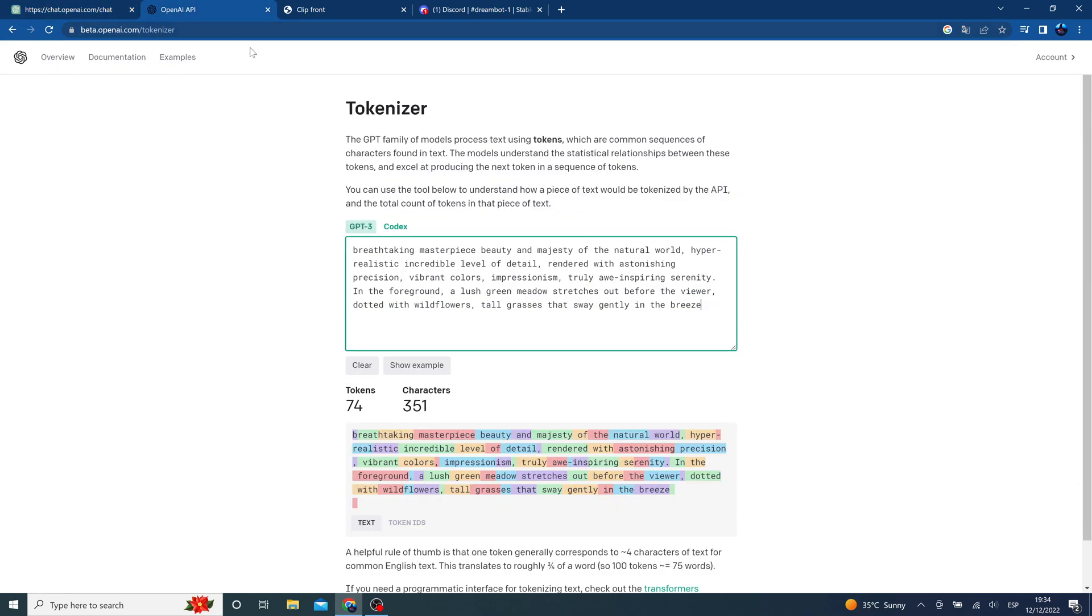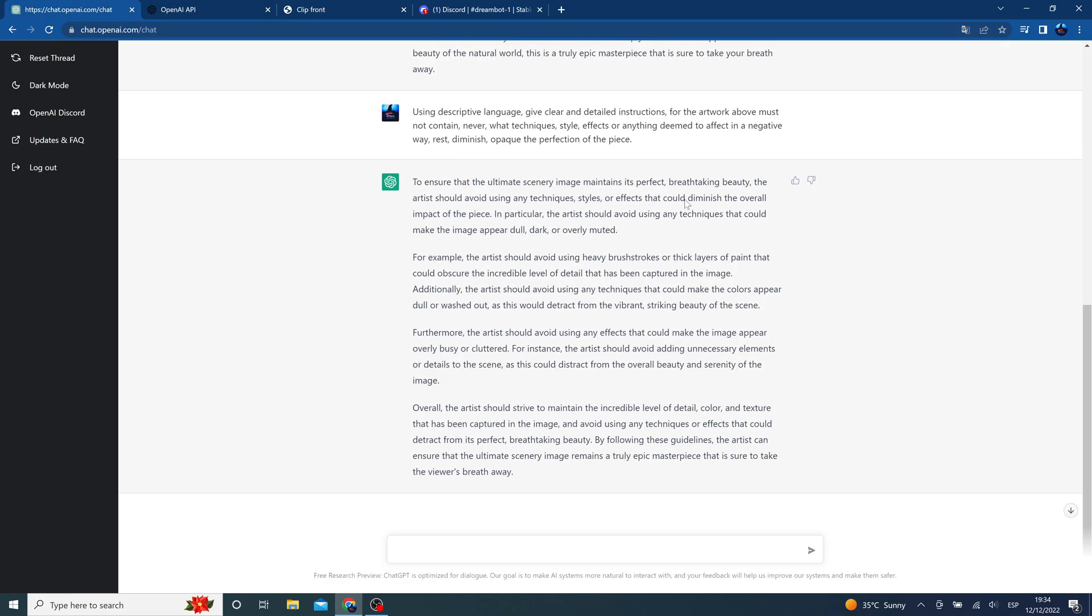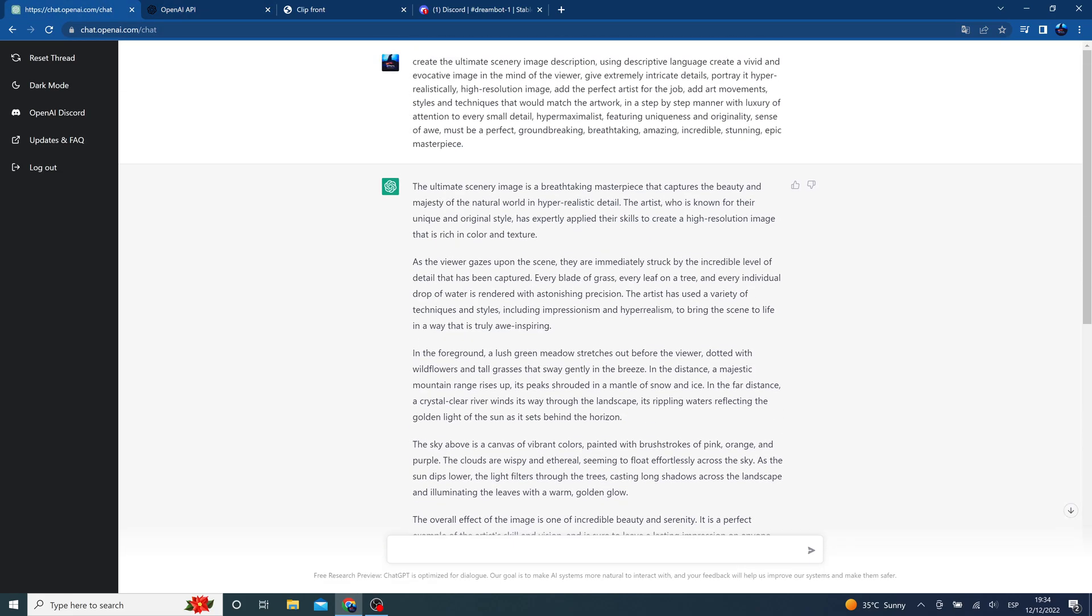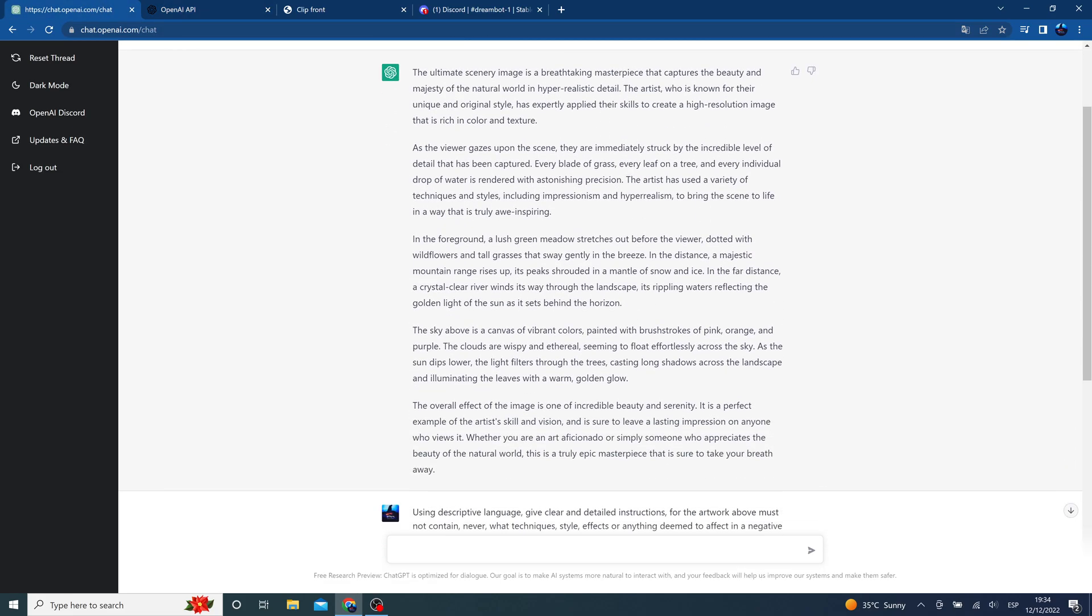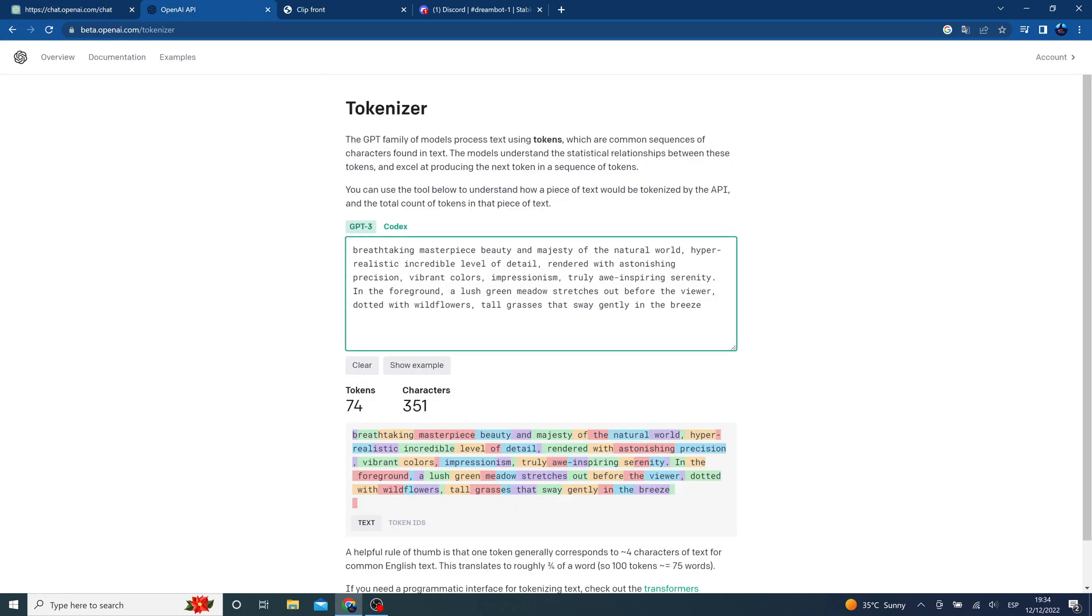Then we will make a summary of what we consider most important in the output ChatGPT gave us and tokenize it. Beware we can only use up to 77 tokens. In this case I'll leave some room for the negative prompts.